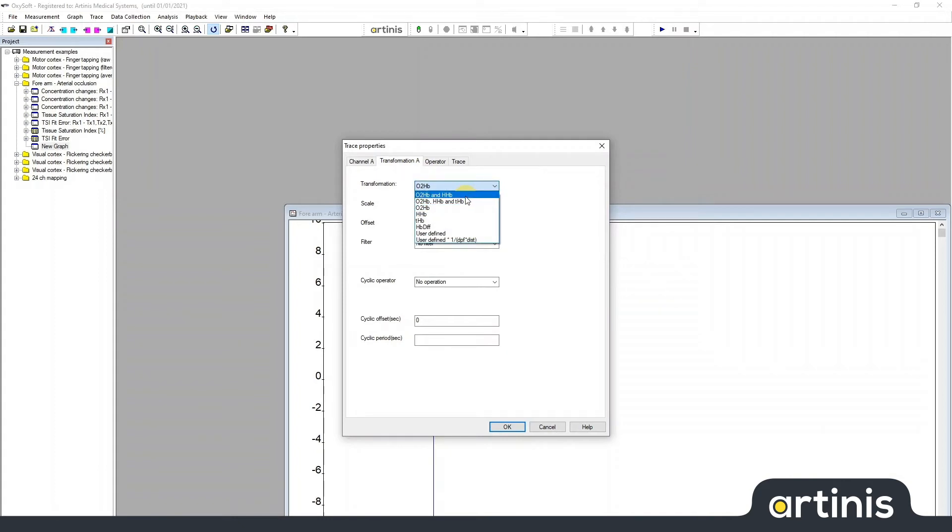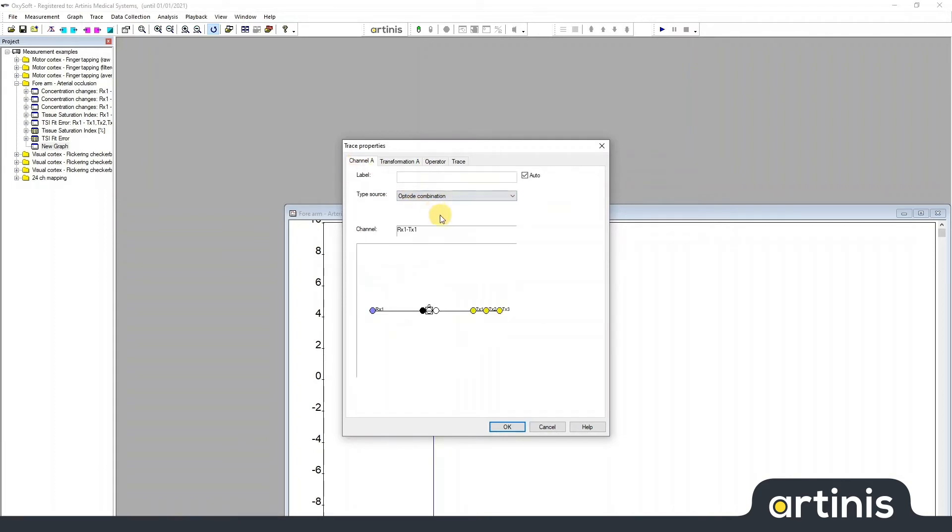For example, let's select OxyHemoglobin and DeoxyHemoglobin from channel RX1DX1.